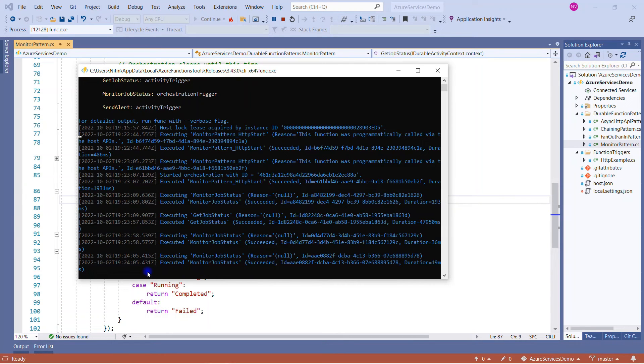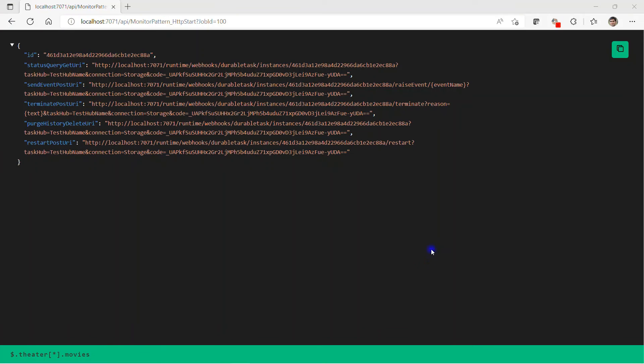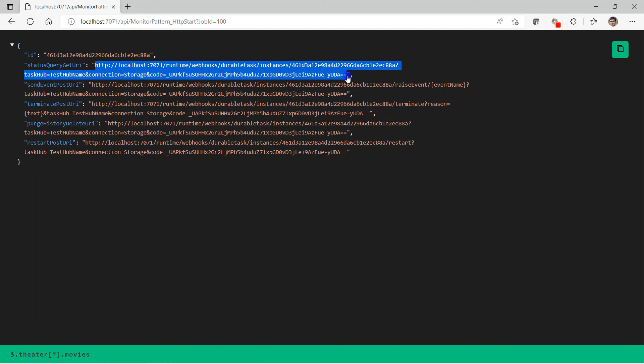As you can see, it is running after every five seconds and I can check the status of this job by simply looking into the final result. Let me go back to the browser.